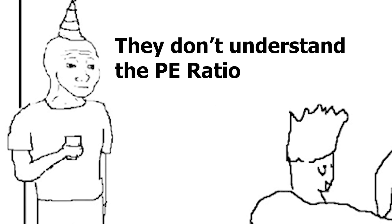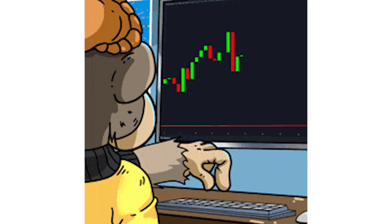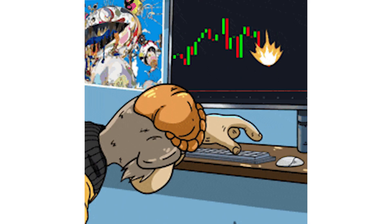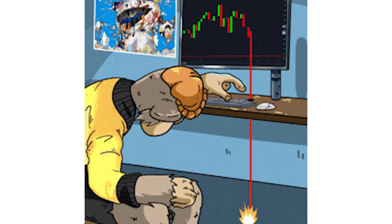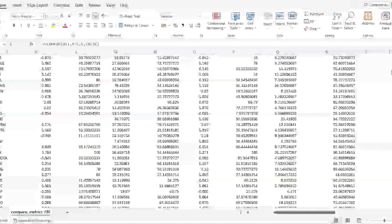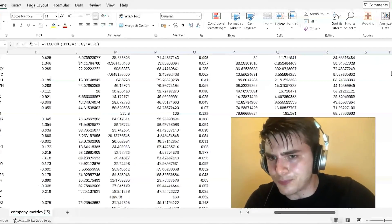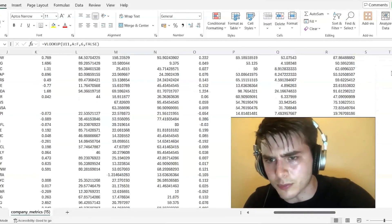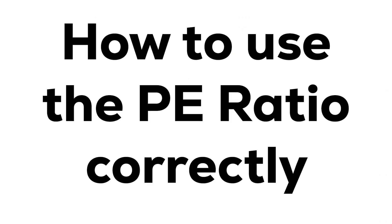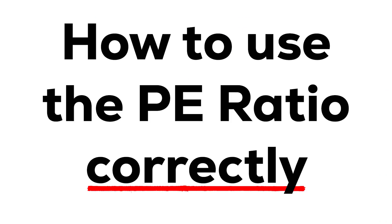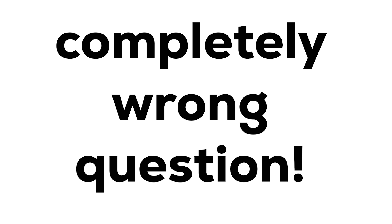So many people are using P/E ratios wrong and it's totally destroying their portfolios. I analysed the US's 100 largest companies to show you how to use it correctly. You can use the P/E ratio to find great investments, it's just that most people are asking the completely wrong question when using this indicator.